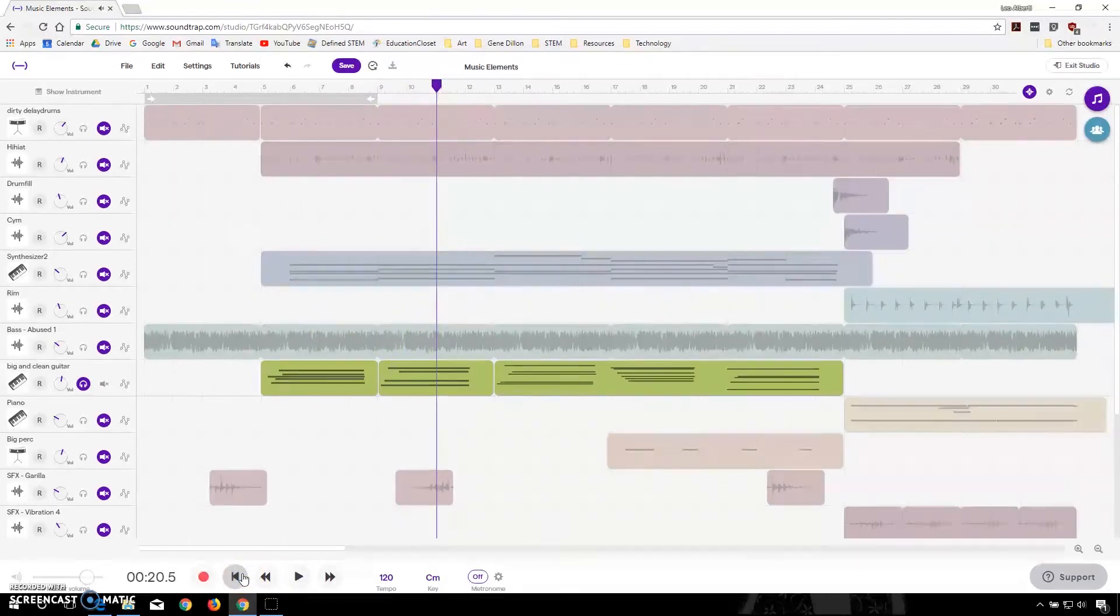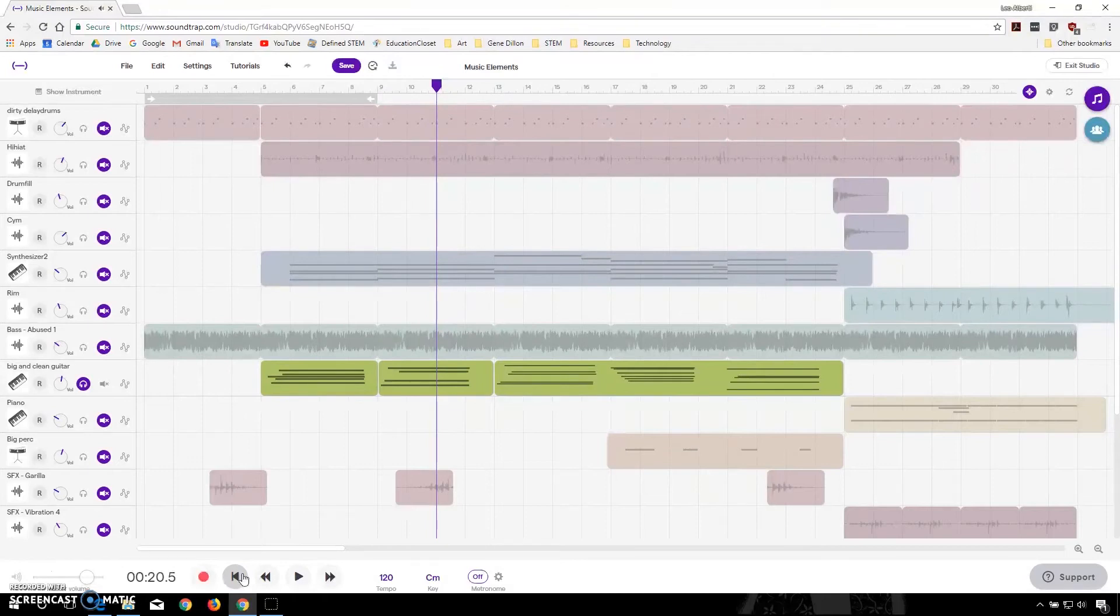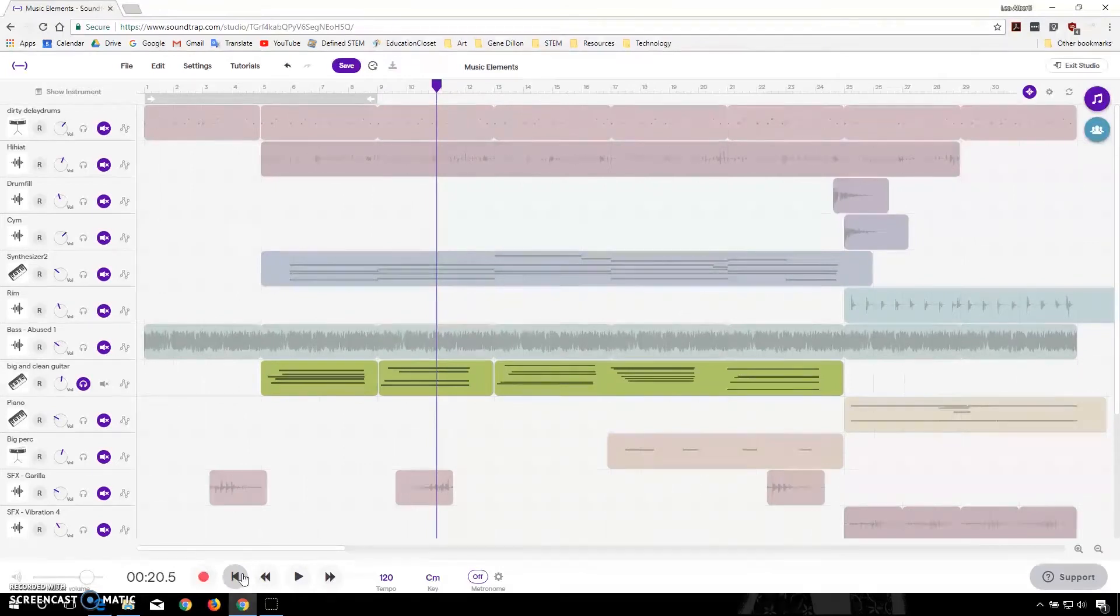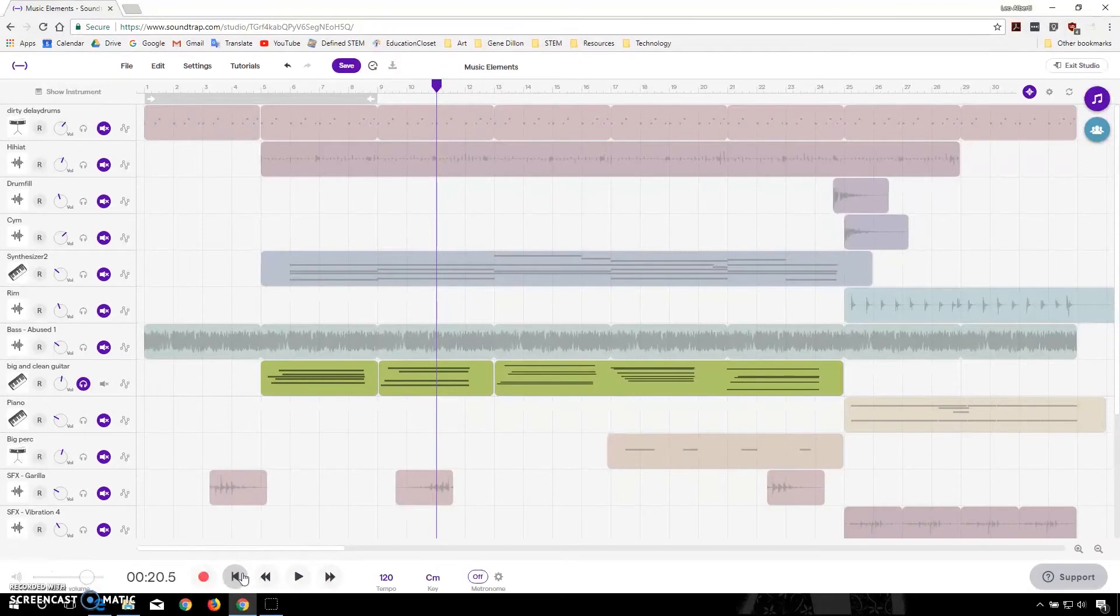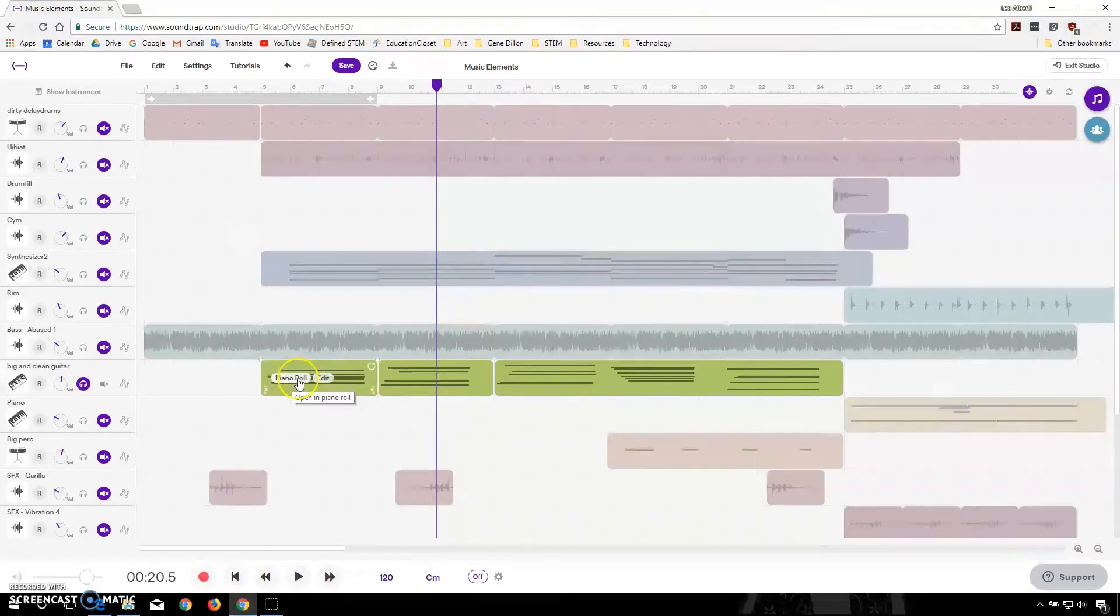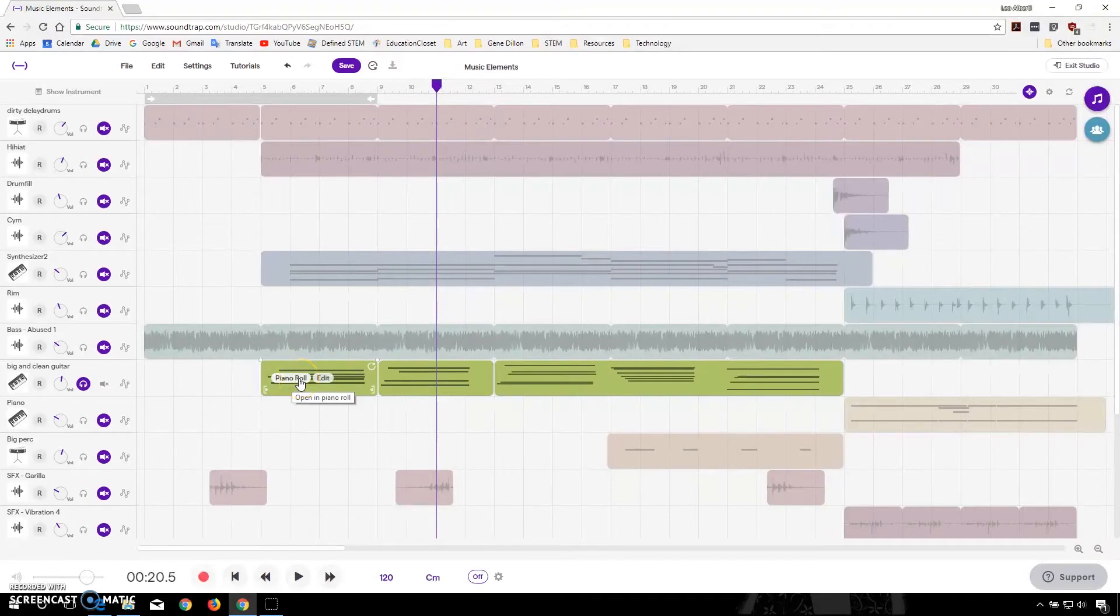Now to put together that guitar sound, it's a little bit different than using the Beatmaker. So here's what we're going to do. We're going to hover over this guitar sound, and you'll see that it says Piano Roll Edit. So I'm going to click here.